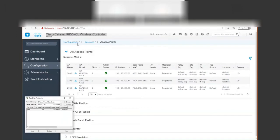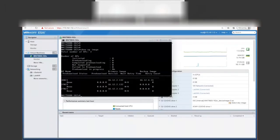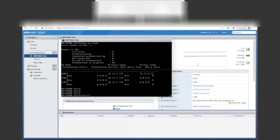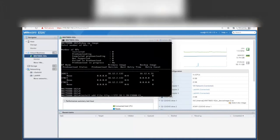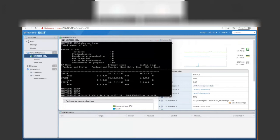Now we need to switch over to CLI. We are going to do an install add file command, which will be TFTP and the IP address 172.16.20 forward slash the name of the file, which is C9800-CL universal-universal-k9.17.03.01.sba.bin.